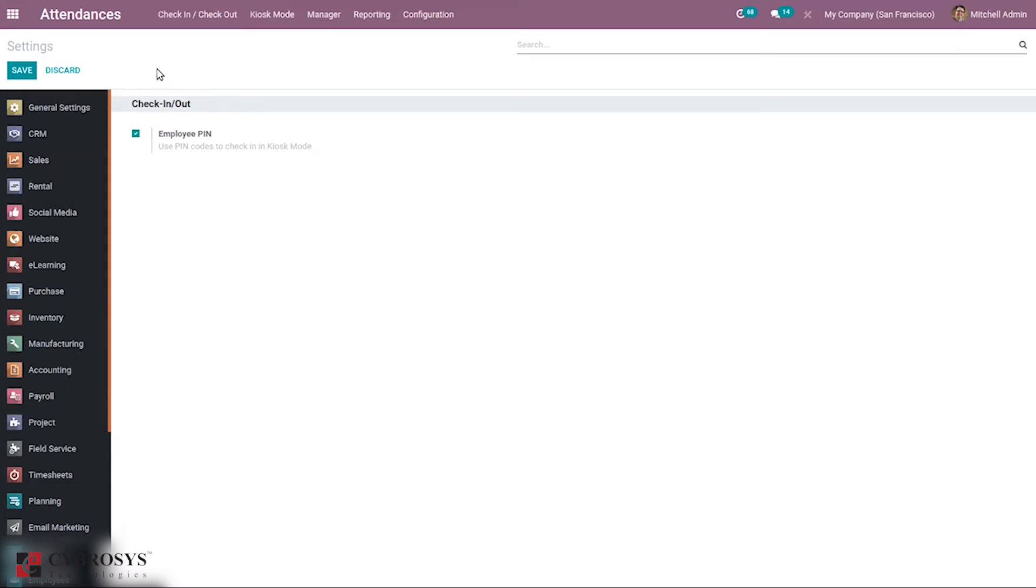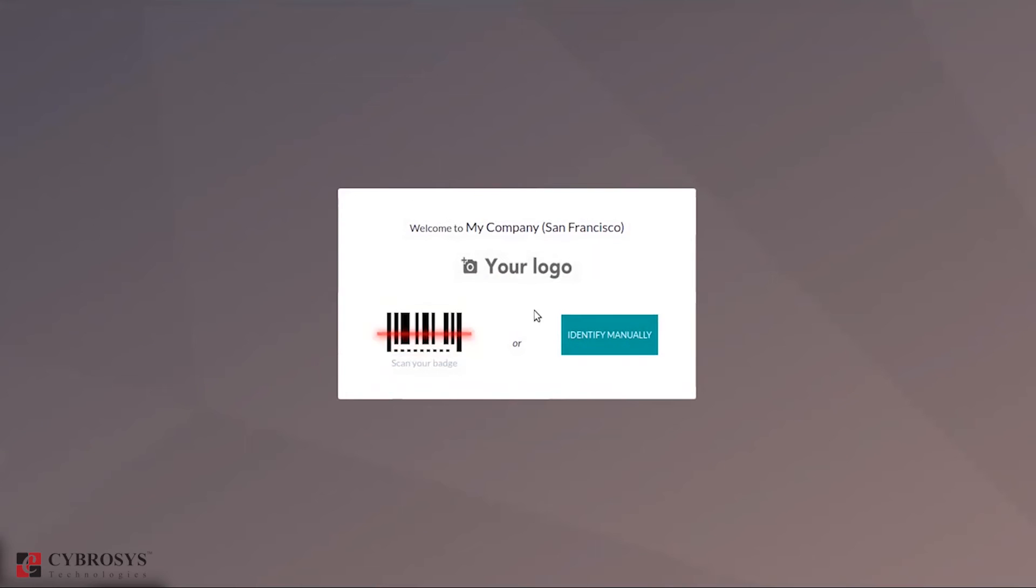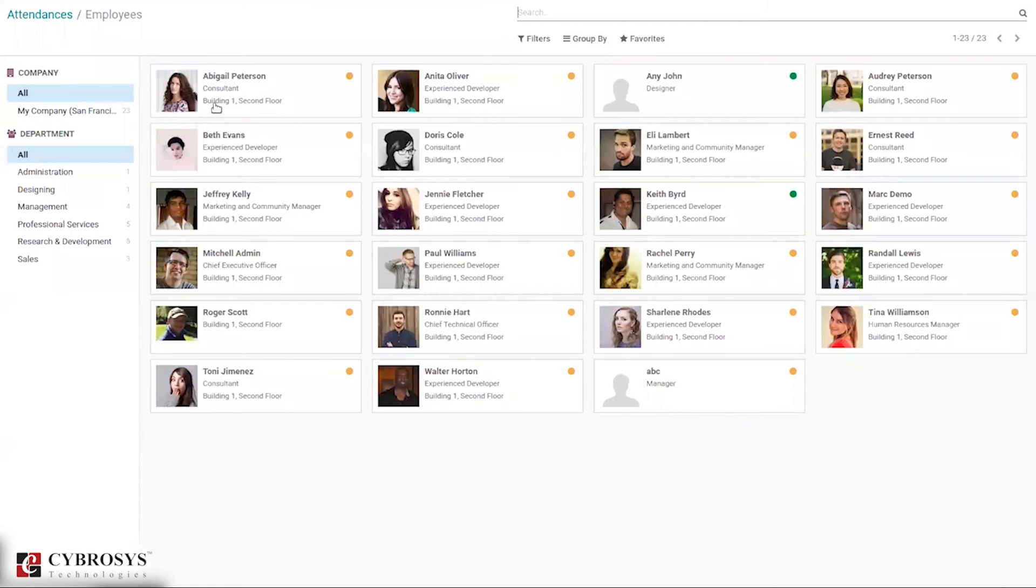When you choose this mode, you can see a window asking to scan your badge, that is mark attendance by scanning badge, or identify manually. When you click on identify manually, here we can select the employee.